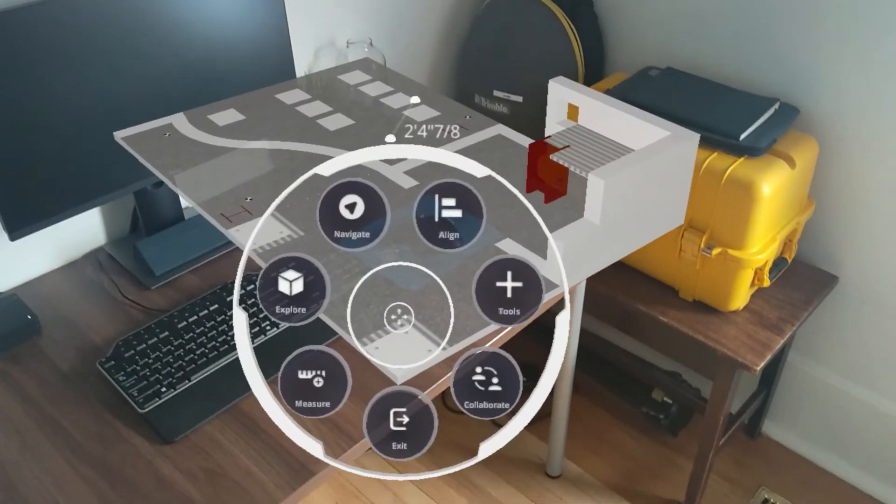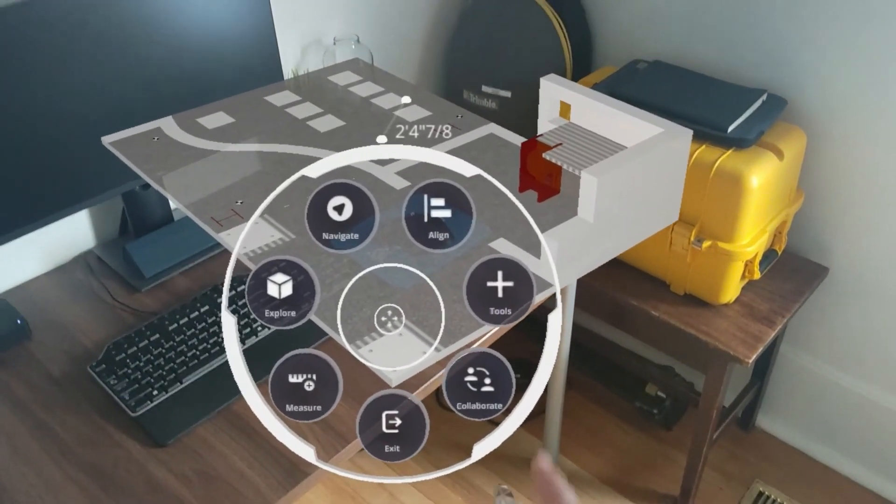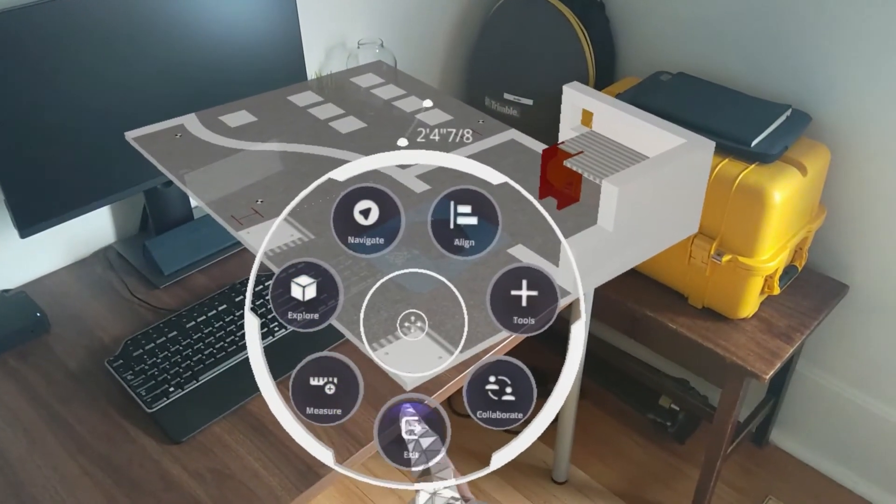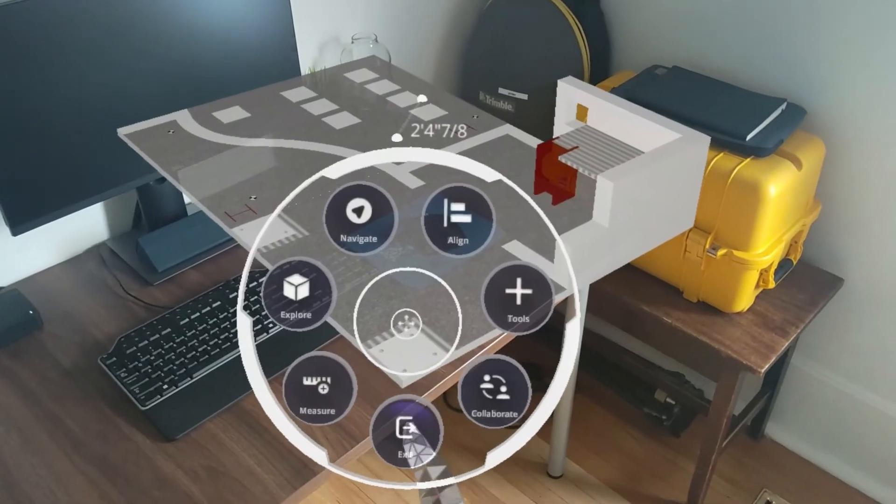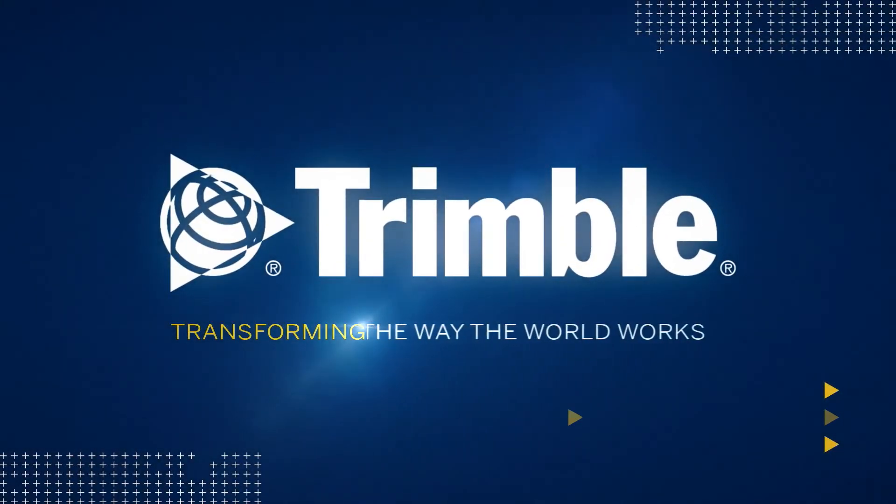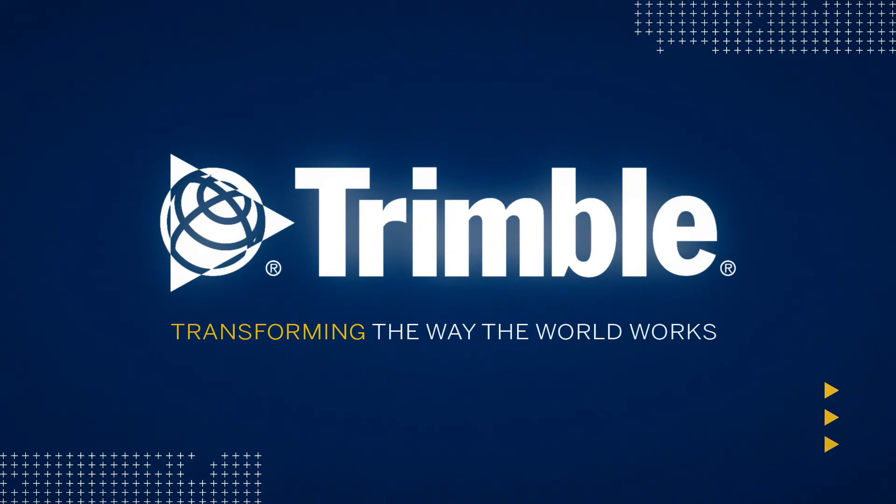This concludes our video on offline mode. We'll see you in the next video.